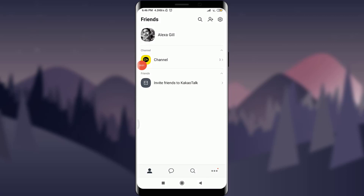Welcome back to Tutorials Point. In today's video we are going to learn how to delete your KakaoTalk account. Before starting, you can subscribe to our channel for more videos and updates. So let's get started.